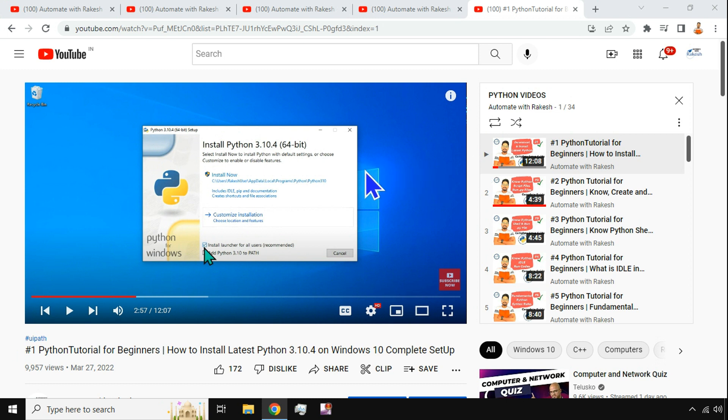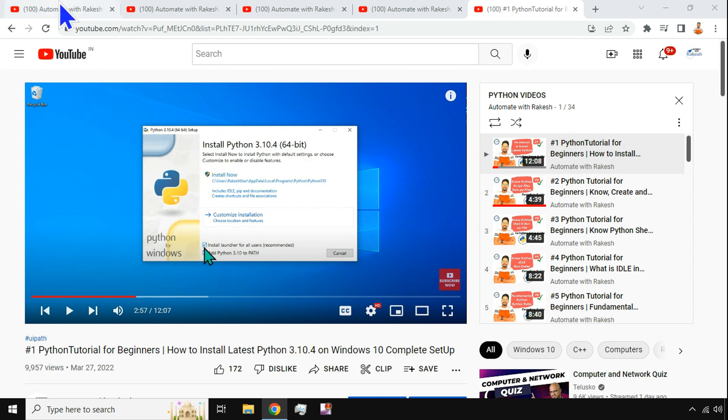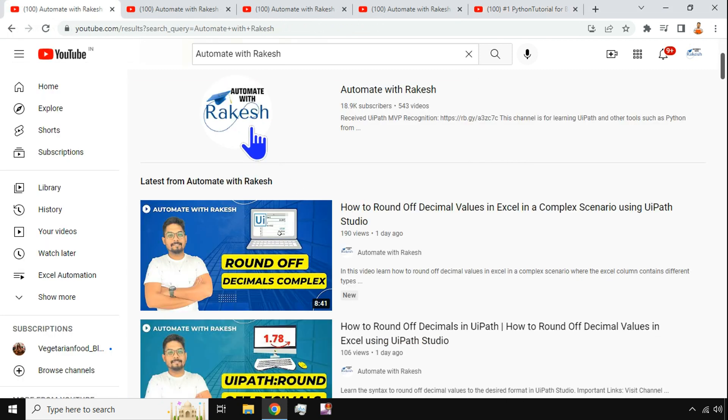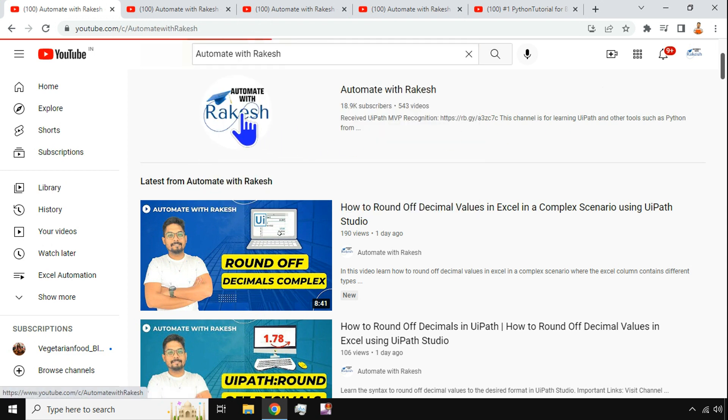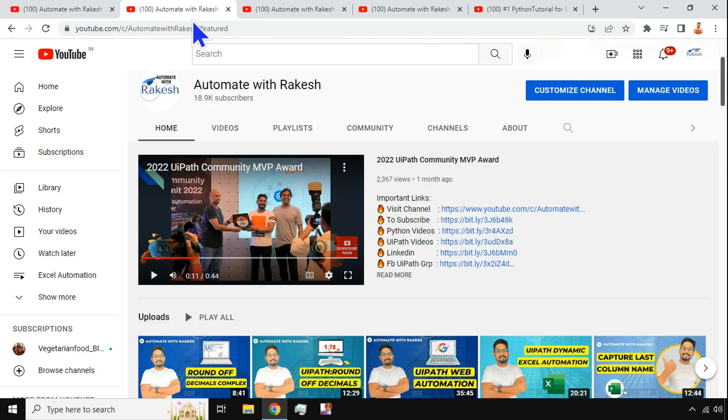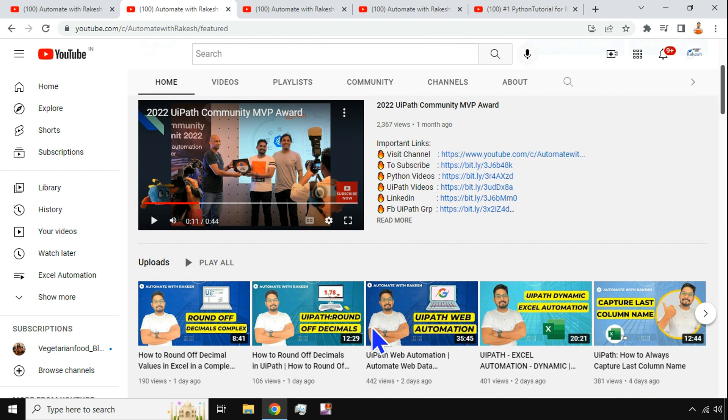Hey guys, do you want to learn programming language, the fastest growing language Python? So here we are. My name is Rakesh and welcome back to my channel. All you have to do on YouTube is type 'automate with Rakesh' and click on the logo. This will bring you to my channel.